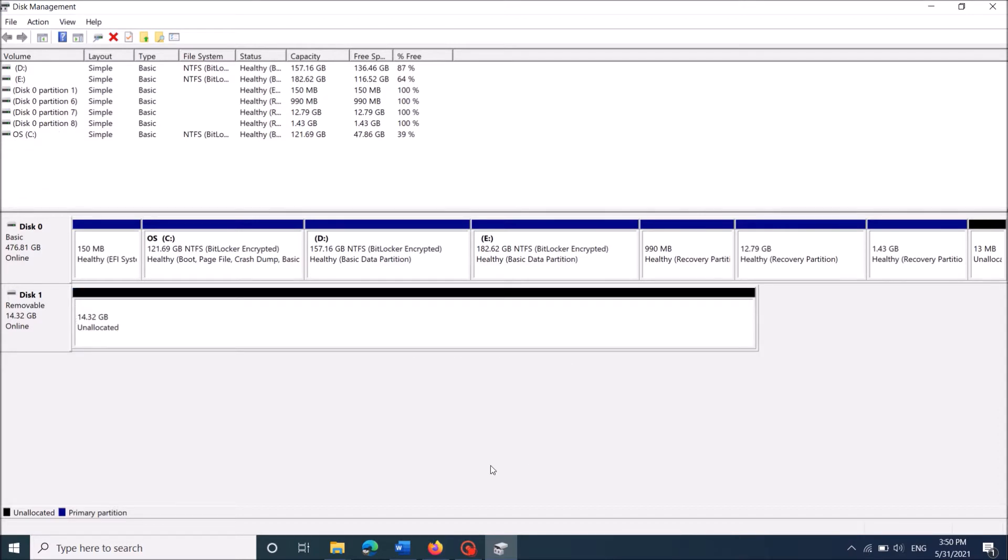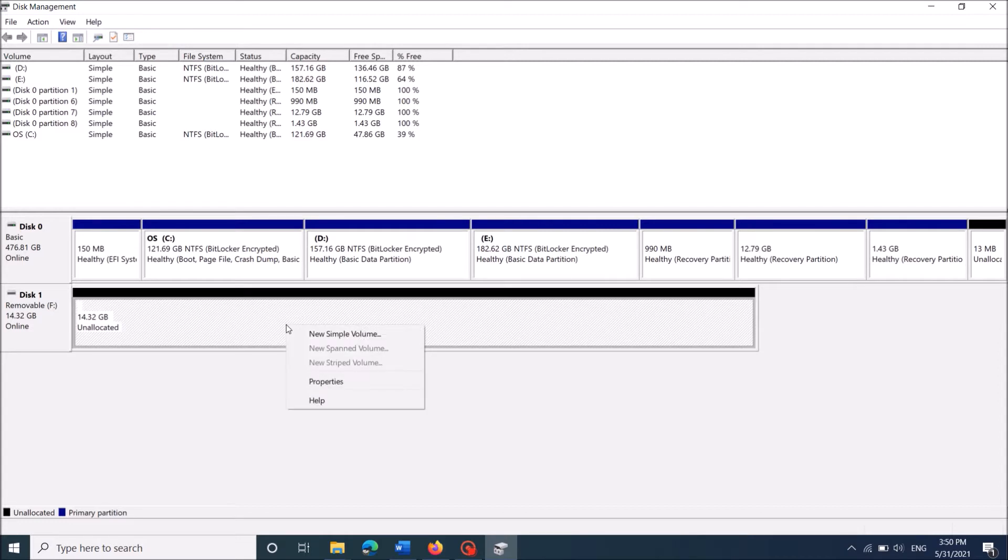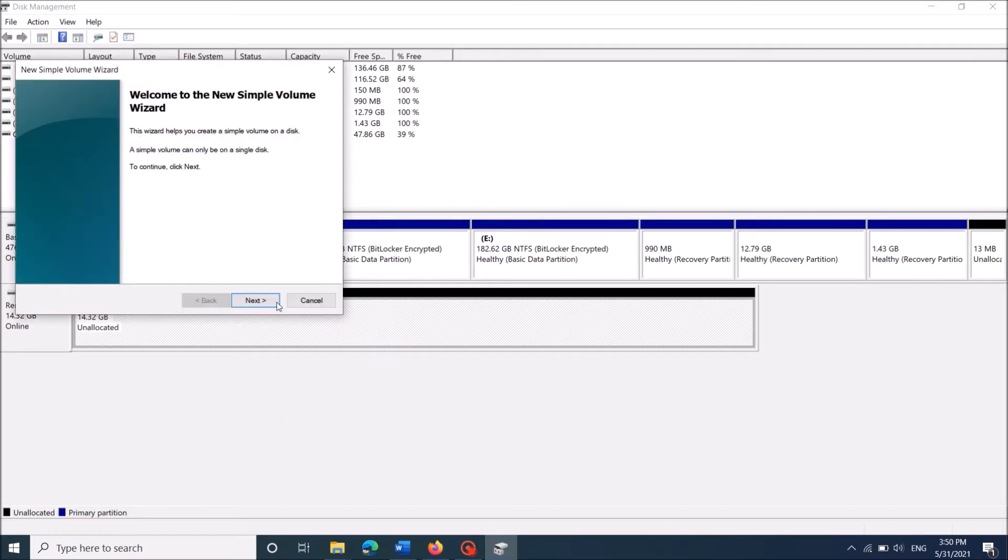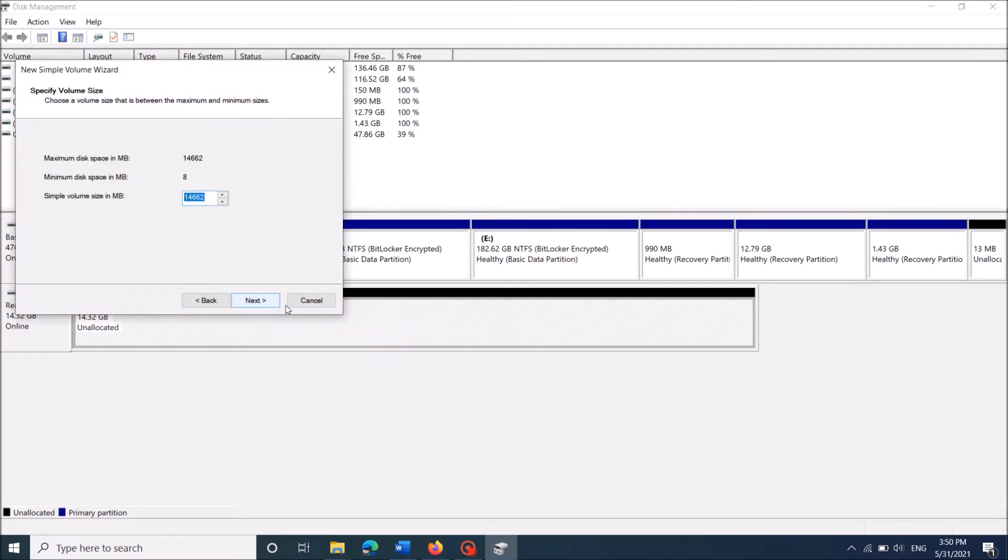Now you can see the total storage volume of your pendrive here with the label of unallocated. Right click here, and from these options click on the first one, new simple volume. Then this window will open. Here click next.